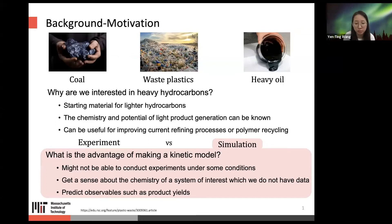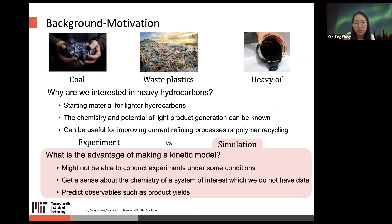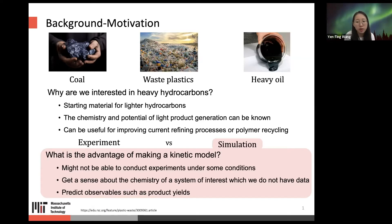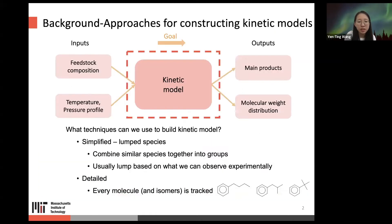Instead of doing experiments, why do we try simulation, and what is the advantage of making a kinetics model? First, we sometimes cannot conduct experiments under certain conditions. We can get a sense of the chemistry of a system of interest for which we may not have data, and we can also predict observables such as product yields.